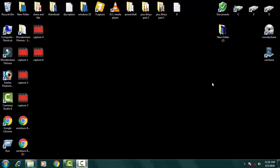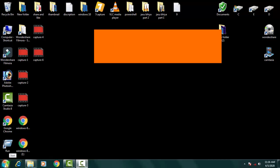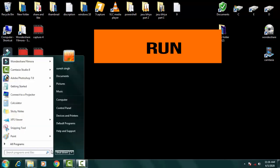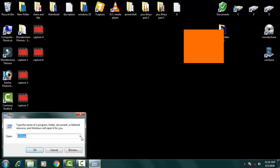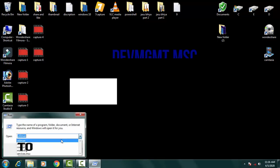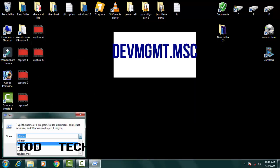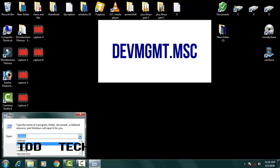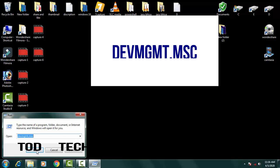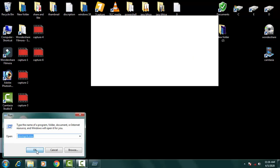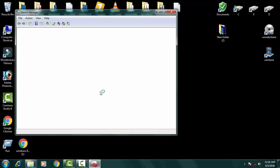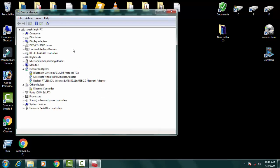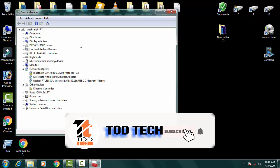First of all you have to open the Device Manager. For that you just need to go to Run, and on the Run you have to type DEVMGMT.MSC and click OK.